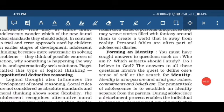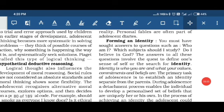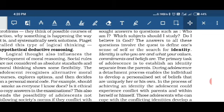The next aspect is forming an identity. The child asks themselves: who am I, what are my motives, which goals do I want to achieve, and which subject should I study? Searching for answers about oneself is known as identity. Identity can be defined as who you are and what your values, commitments, and beliefs are. The primary task in adolescence is to establish an identity that separates the child from their parents, as the child now has their own personal set of unique beliefs.